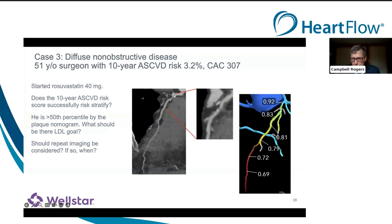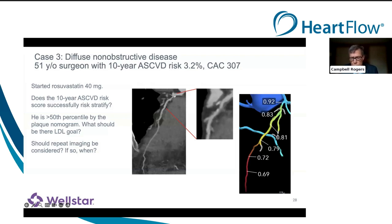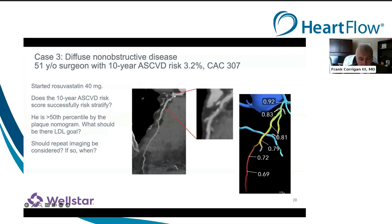A couple of questions before going on to the new clinical study. Dr. Corrigan, for diffuse plaque such as in this case — we saw something similar in Dr. Reinhardt's case — how do you report the FFRCT values where there isn't a discrete stenosis or focal drop? Yes, it drops below 0.8, but that's not the full story. How do you capture that in a structured report?